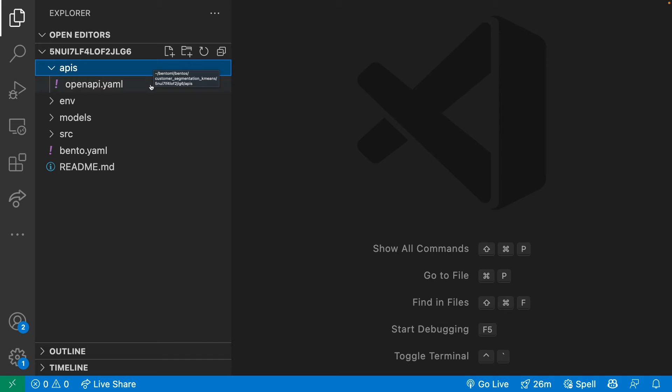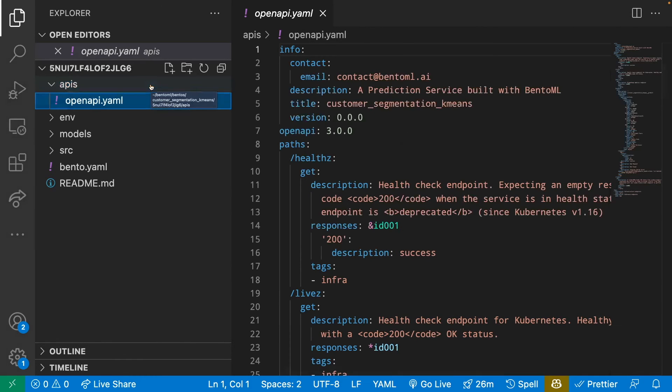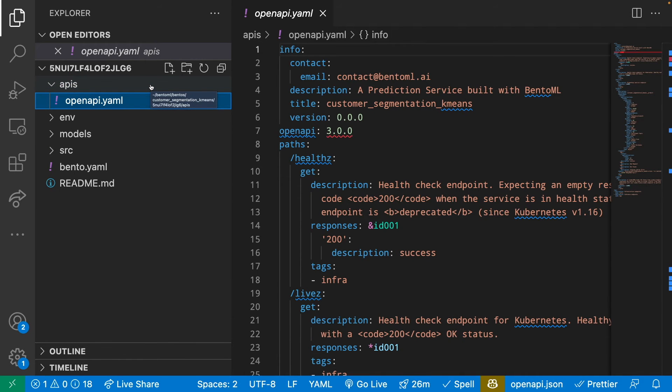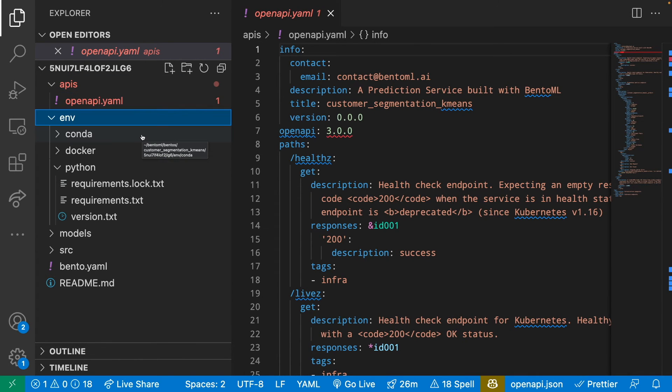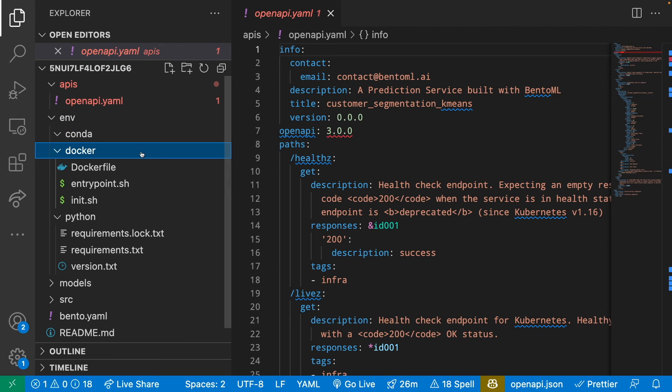APIs contains the configuration file for API. Environment specifies some configuration for your environment. Since we don't use conda, it's empty.